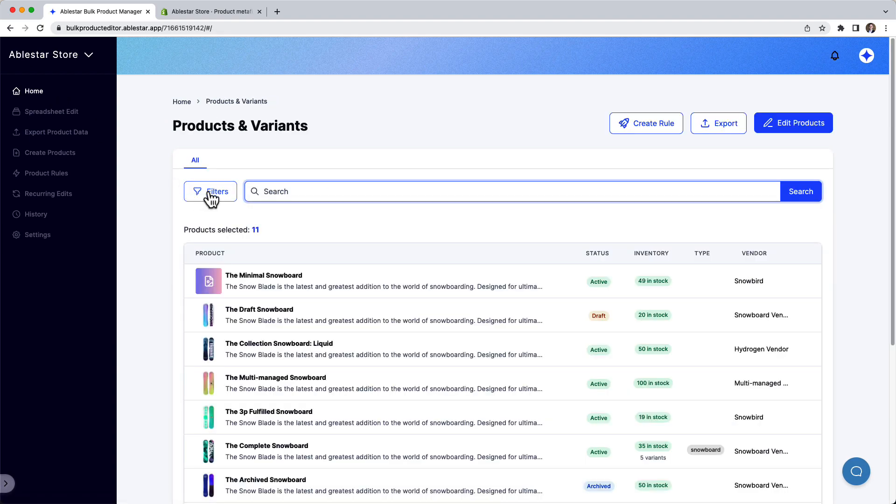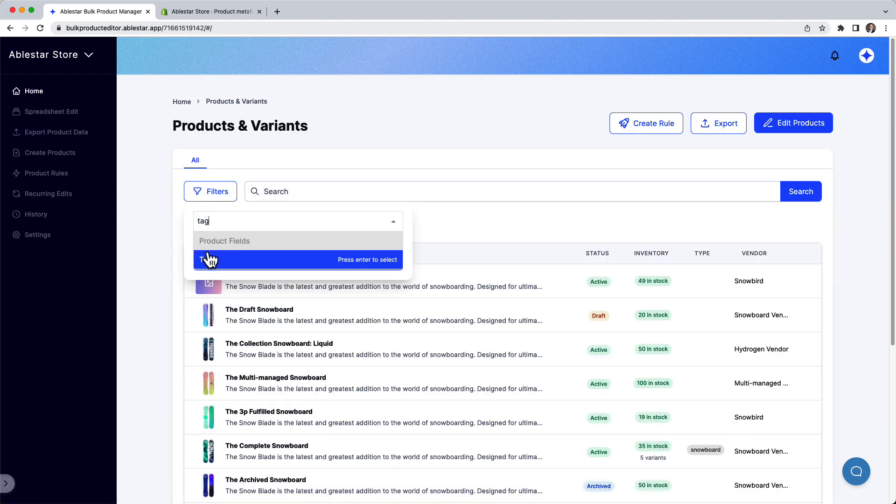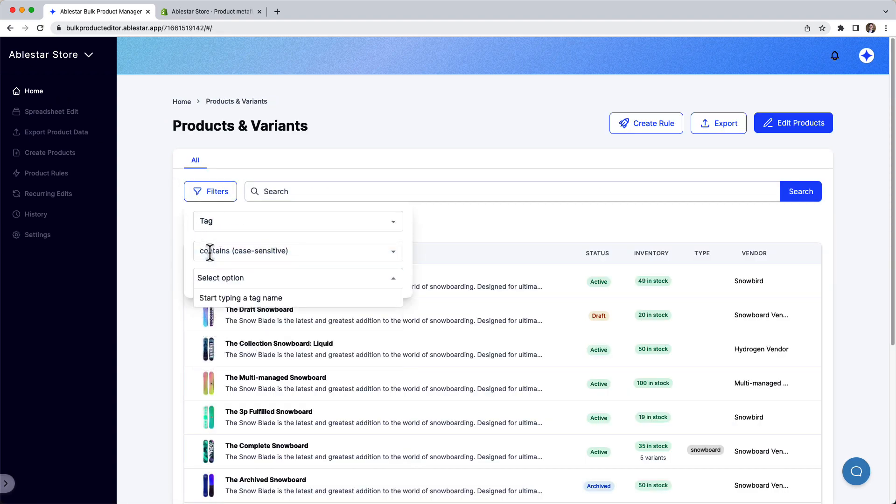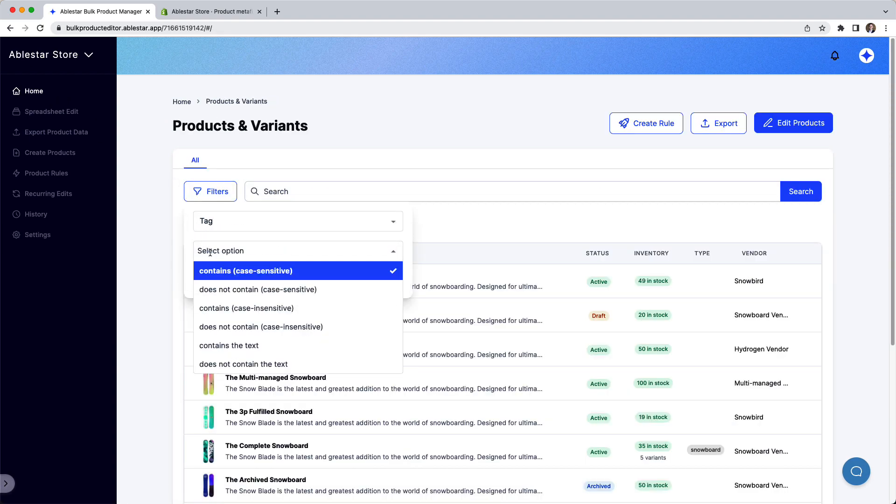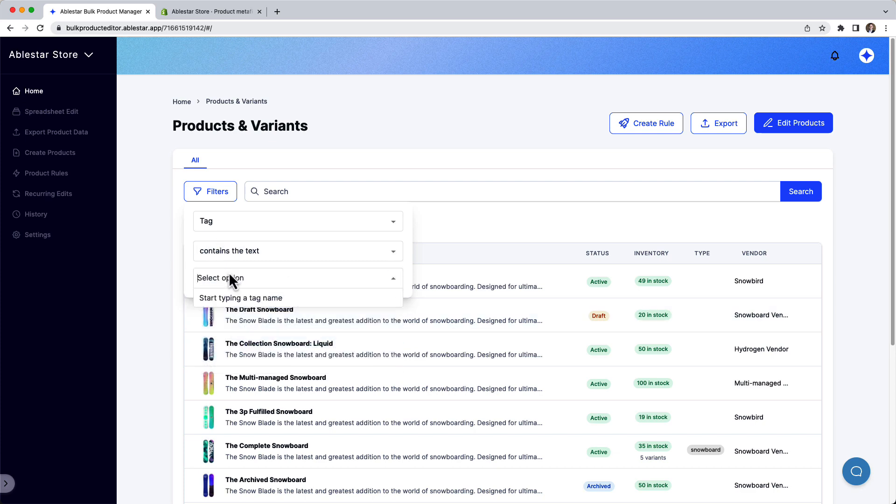Now we're ready to make the change. To make sure you don't get blank values, we'll search for all products that contain a tag that starts with brand.